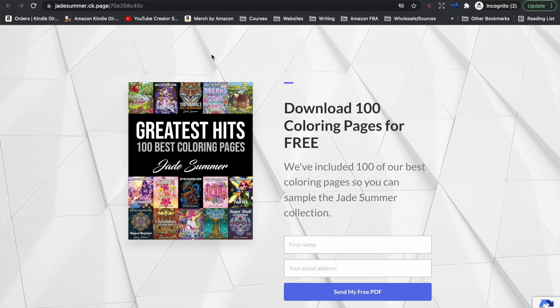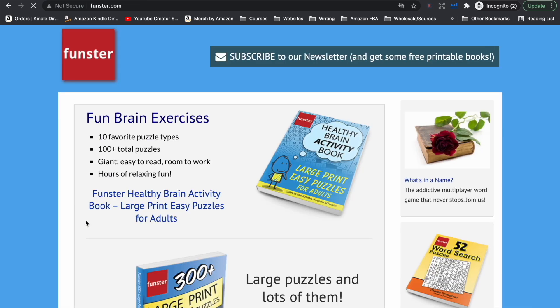If you are in the coloring book niche, you can create some free coloring pages and give them away in exchange for email addresses — it doesn't have to be as elaborate as a hundred pages. Funster is another brand I've talked about before; they are a massive brand in the puzzle book niche on Amazon. Straightaway on their website you can see 'subscribe to our newsletter and get some free printable books.' They send you a full puzzle book you can print out yourself, giving a nice taste of their puzzles and helping people decide whether to buy more of their products.